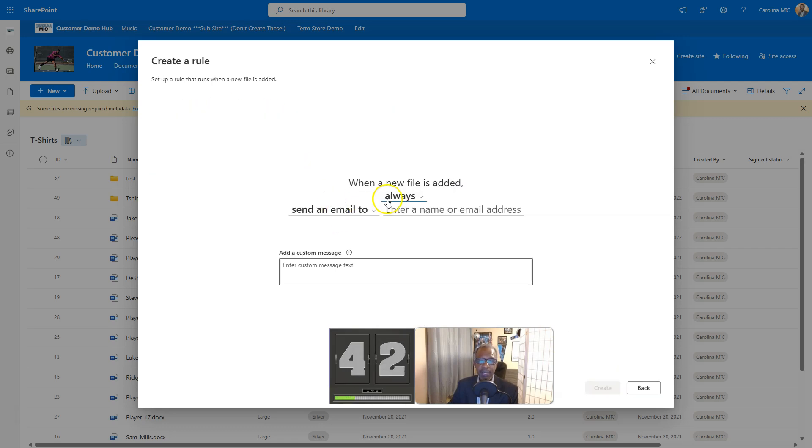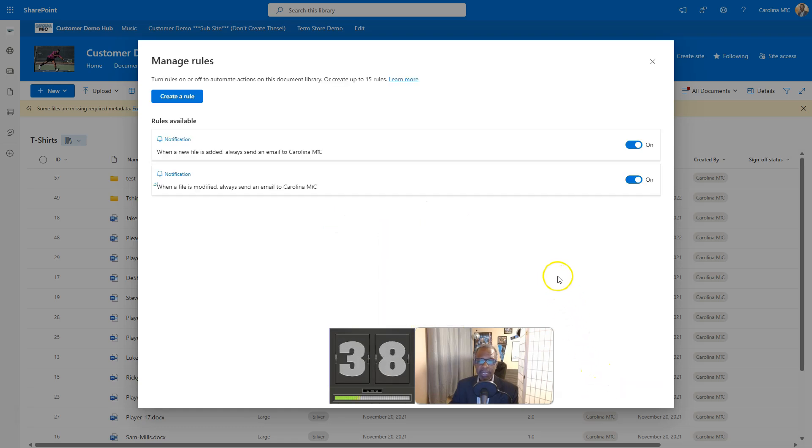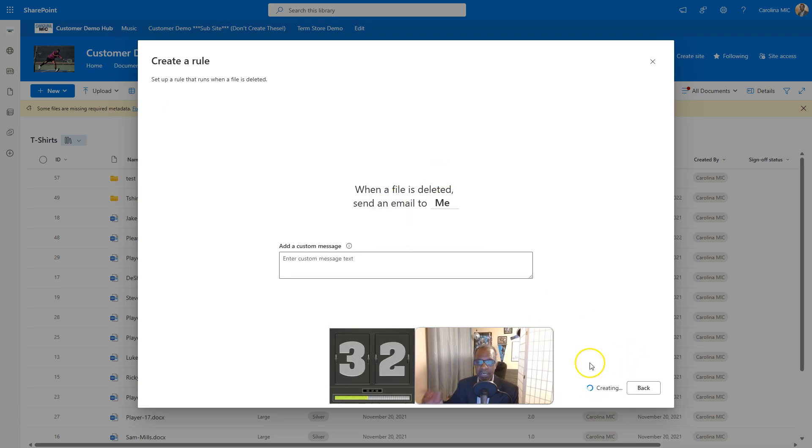Next, create the next rule. You're gonna go new file is added, we're gonna say always send an email to me. Boom, we got that. Then we got to do one for deleted. Create a rule, file is deleted, email me. Bam, you did it.